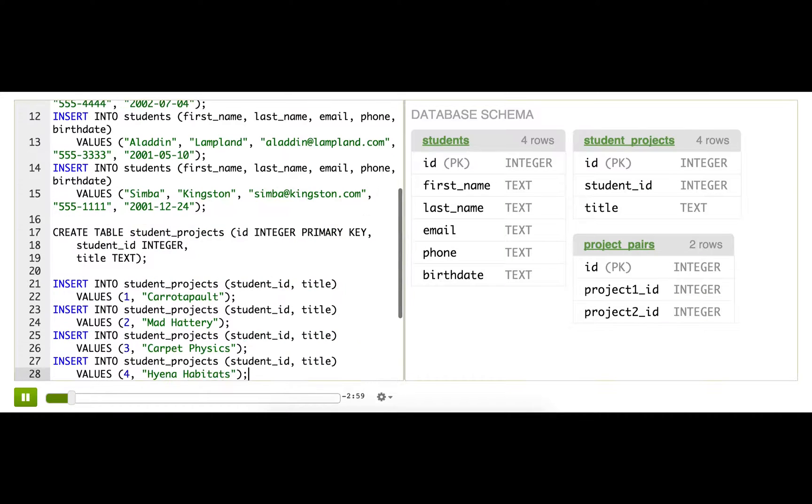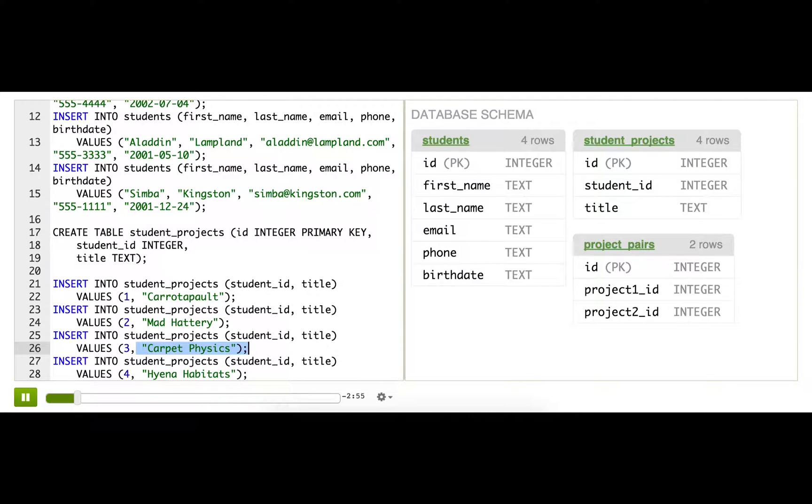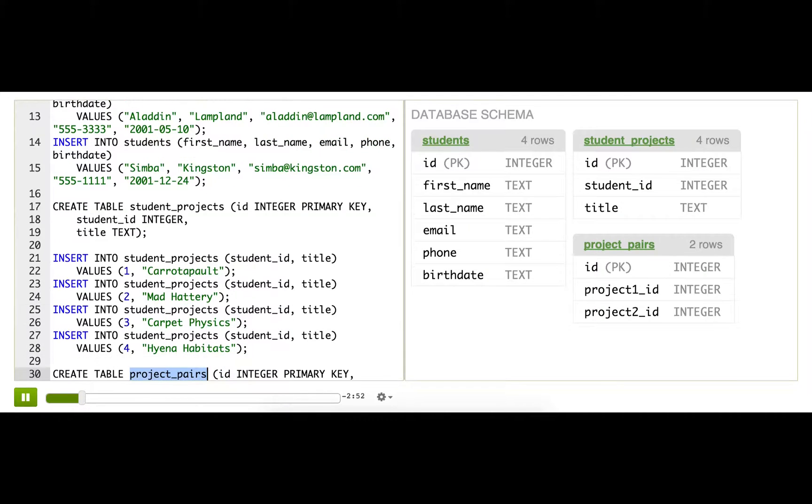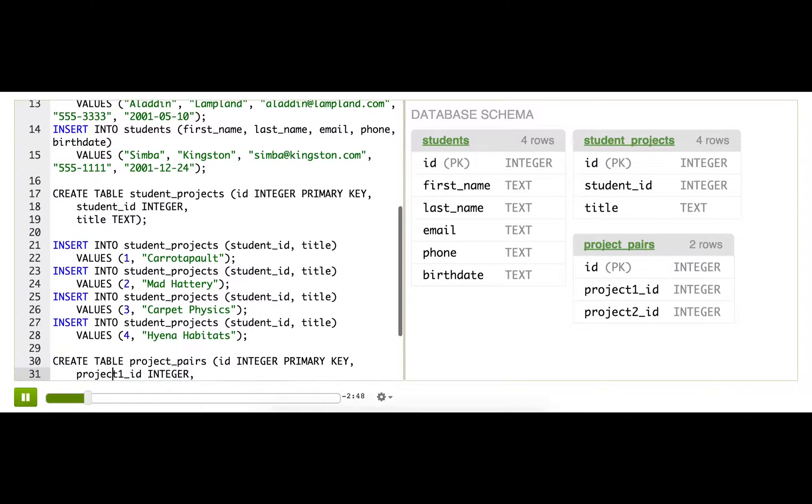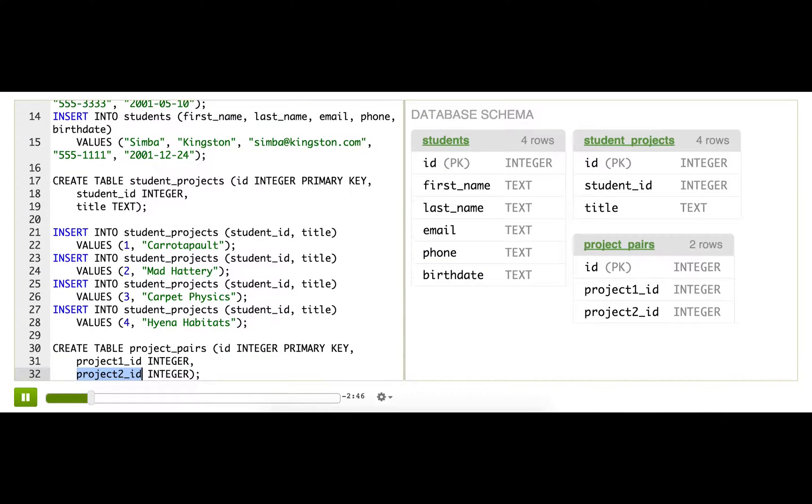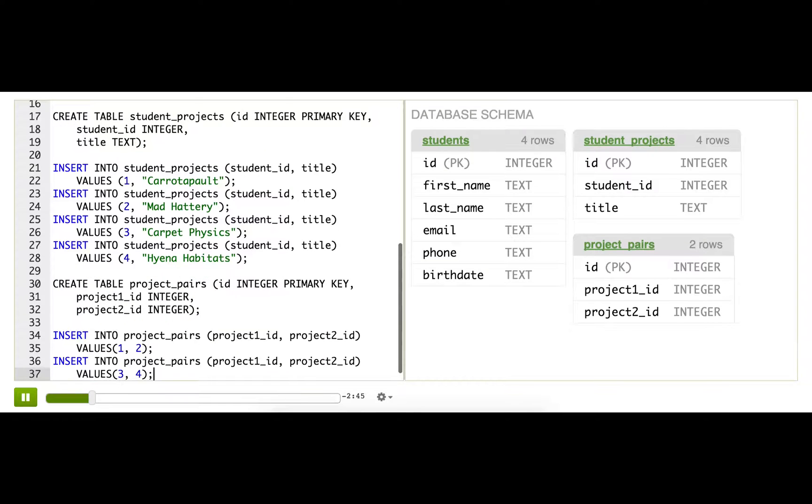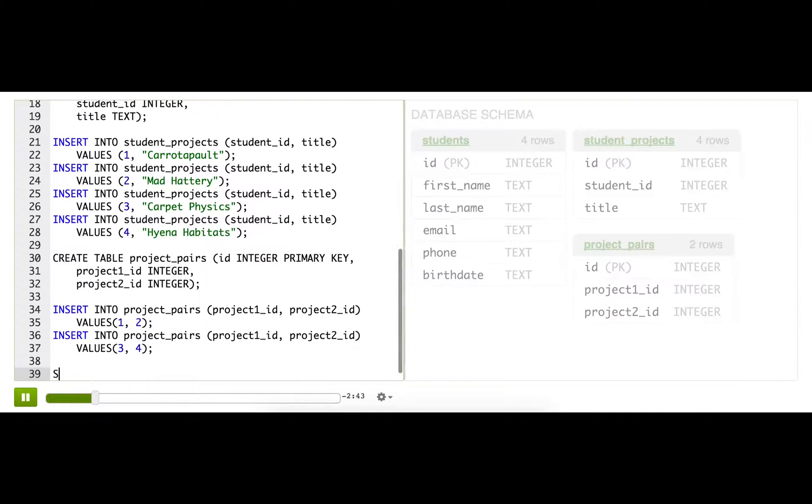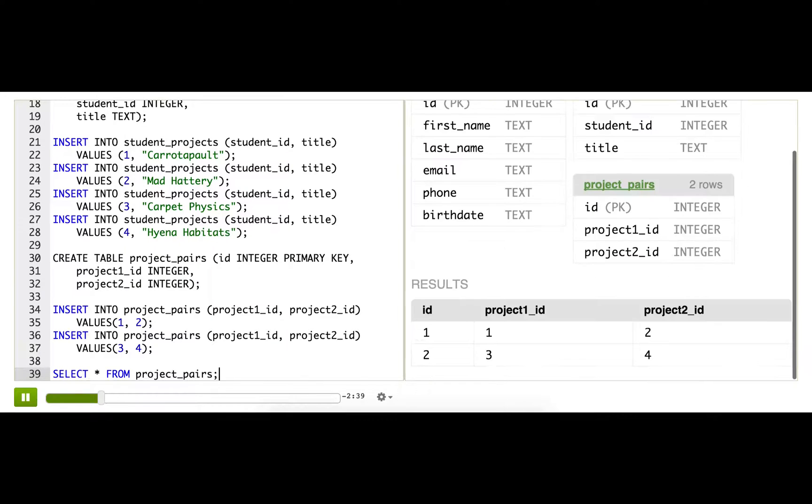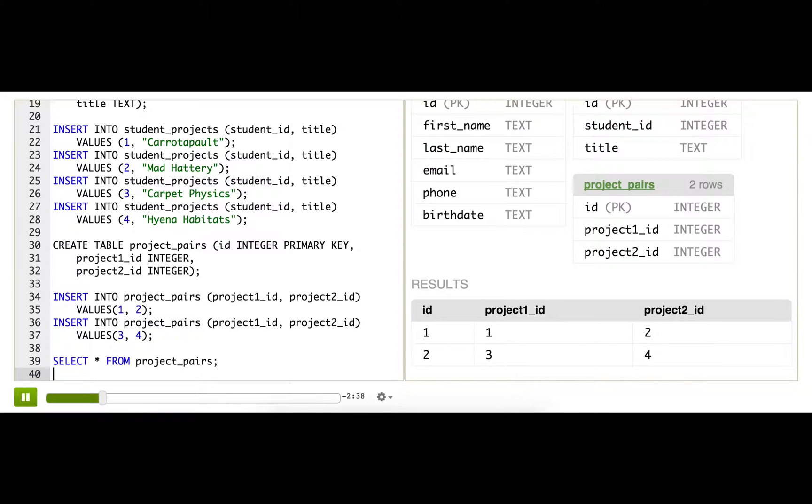For example, hyena habitats should review carpet physics. That's why I've created this new table, Project Pairs, and all it stores is two project IDs that are paired with each other. Now let's see, what do I see if I select star from Project Pairs?